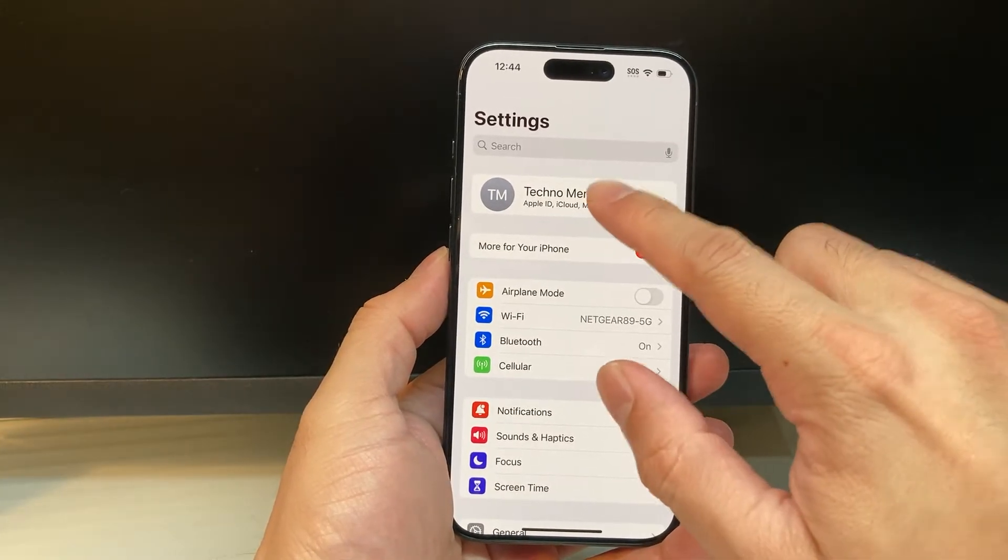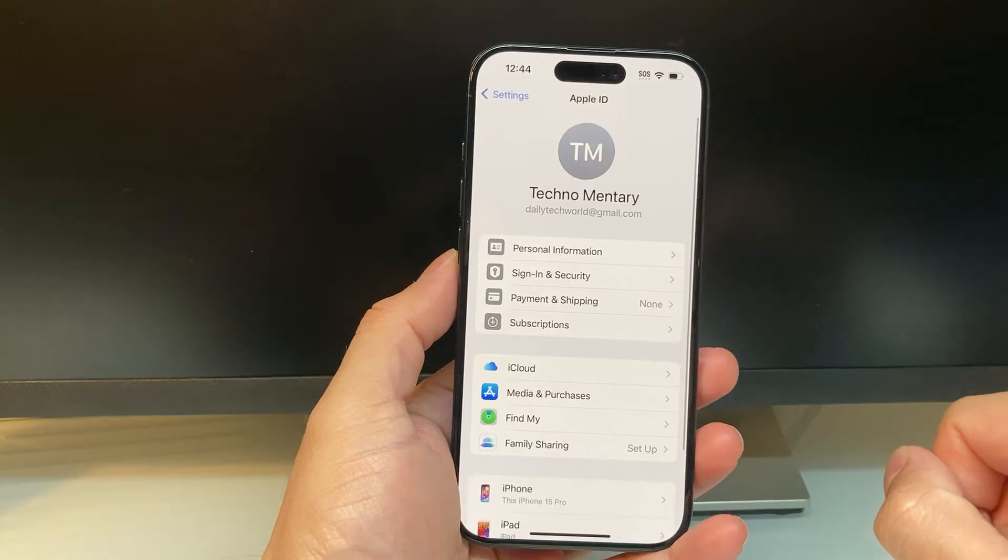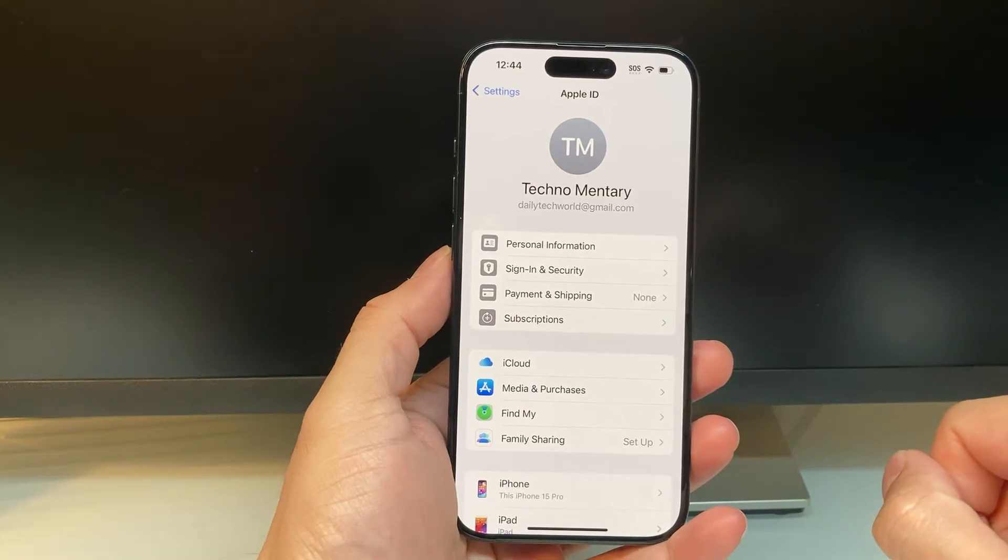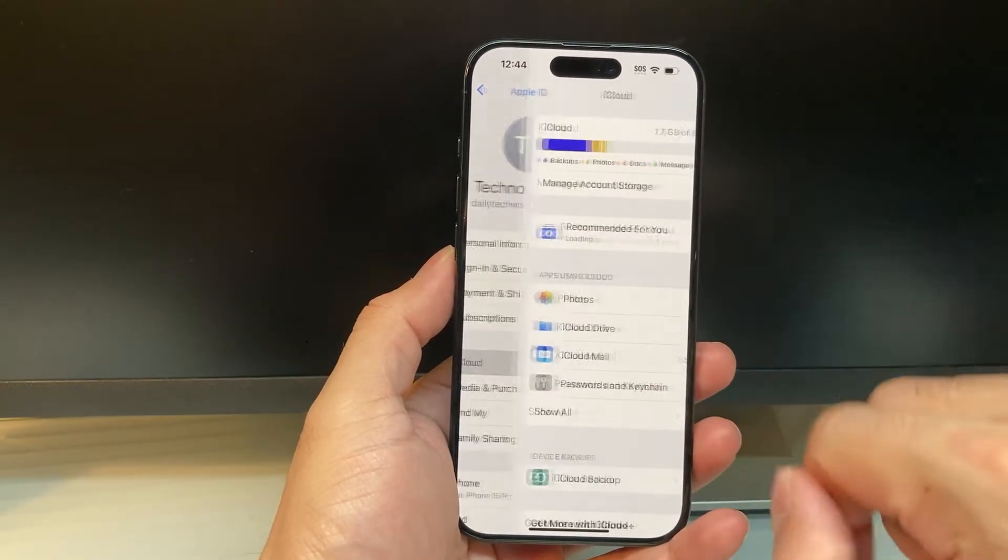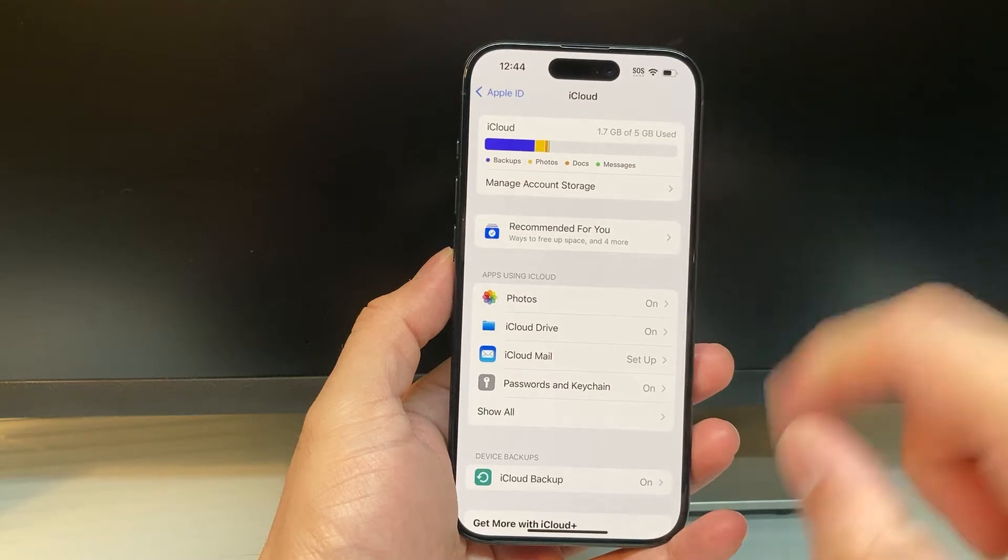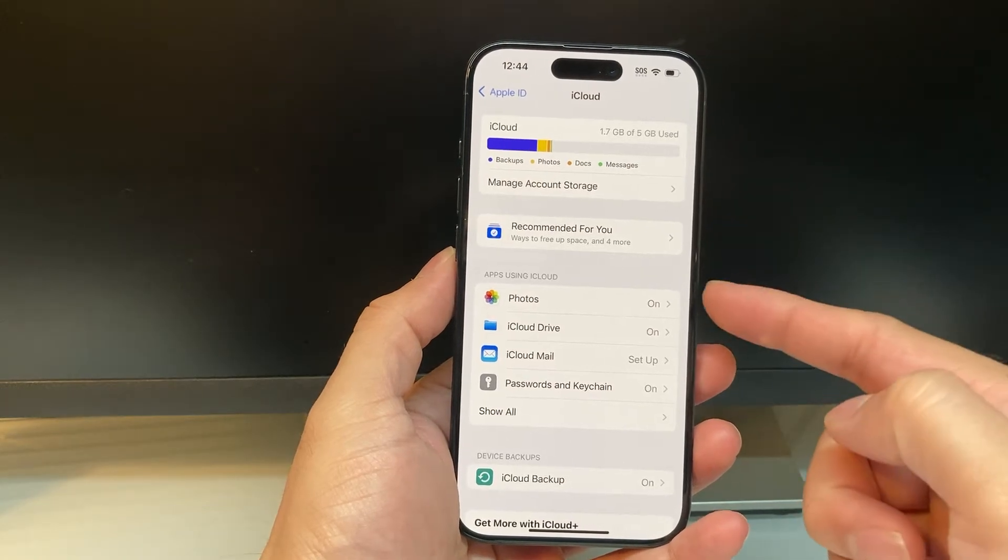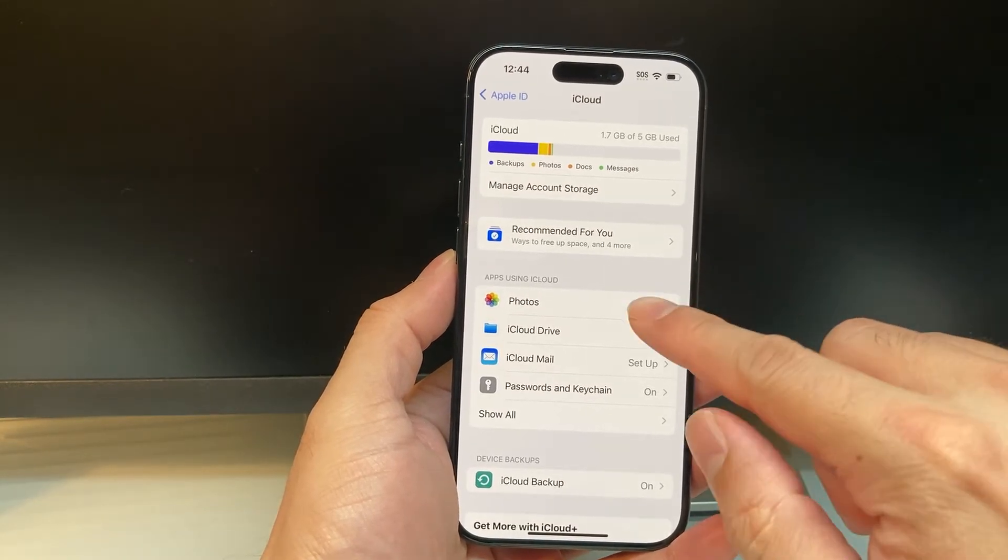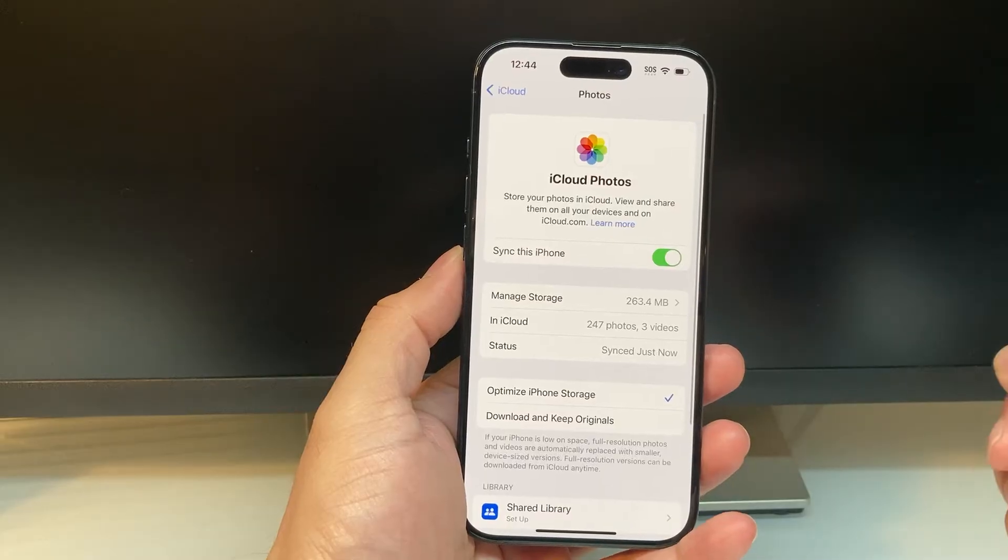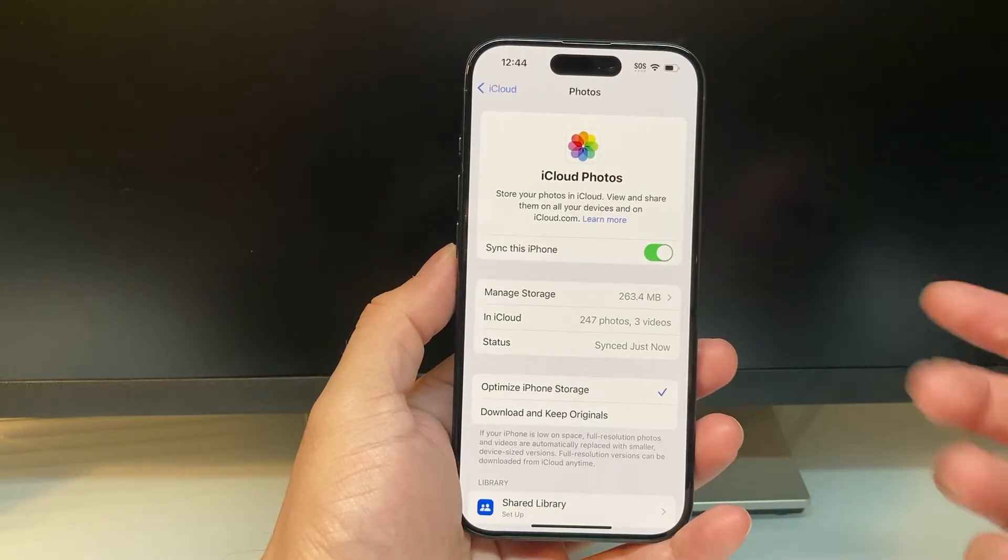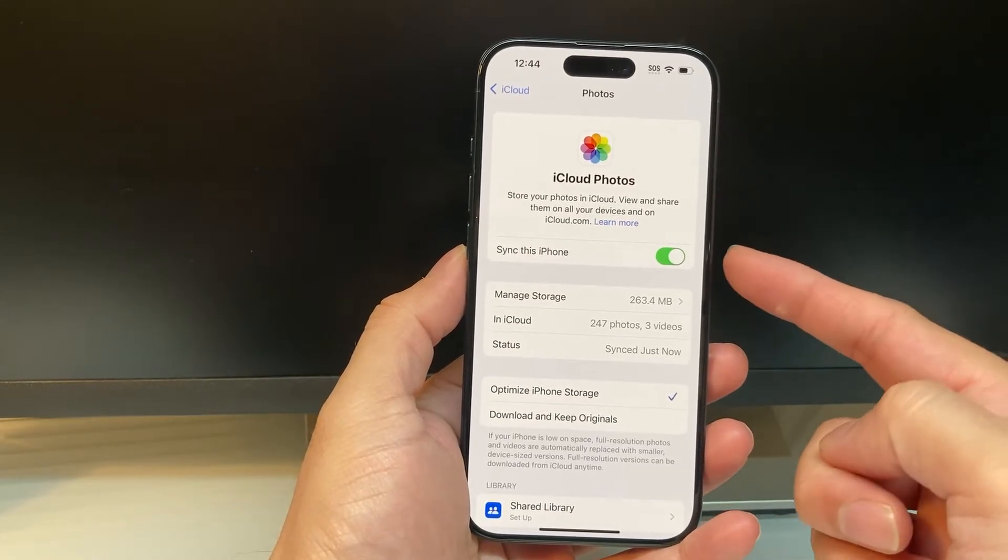Once you're signed in, go ahead and click on your Apple ID account. And once you click on your Apple ID account, simply click on iCloud here. And under the iCloud option, as you can see, apps using iCloud, your photos, if you click on that, your settings should look like something like this.